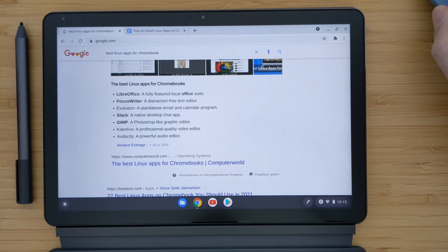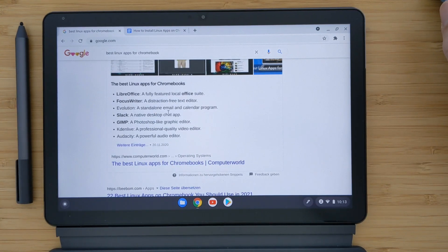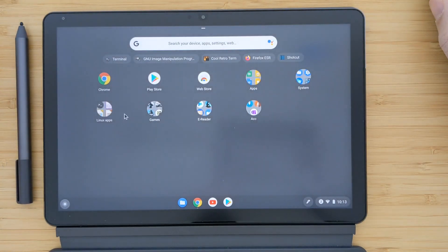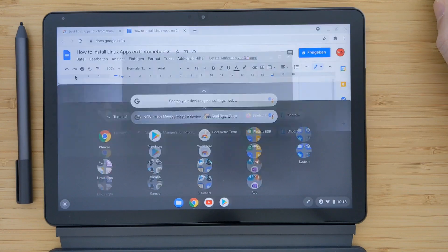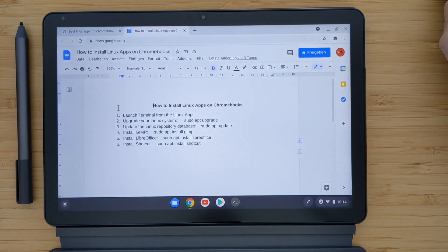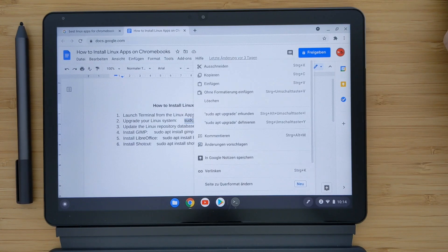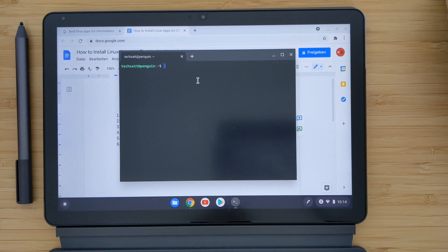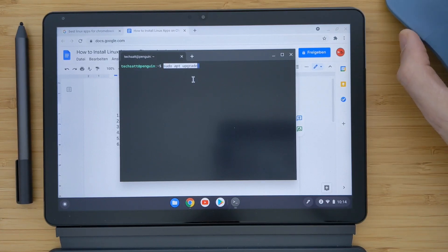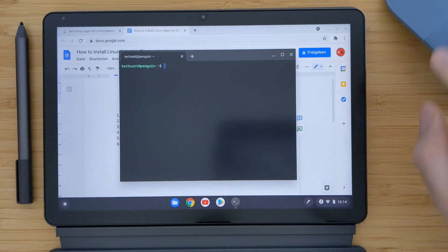You can open the Chrome browser and search for the best Linux applications for Chromebook to get a list. To install them, launch the terminal from the Linux app — it will be automatically created after installation. To copy-paste in the terminal, just right-click with your mouse or trackpad, then double-tap to get the paste option. Note: don't use Ctrl+C or Ctrl+V here, they don't work.